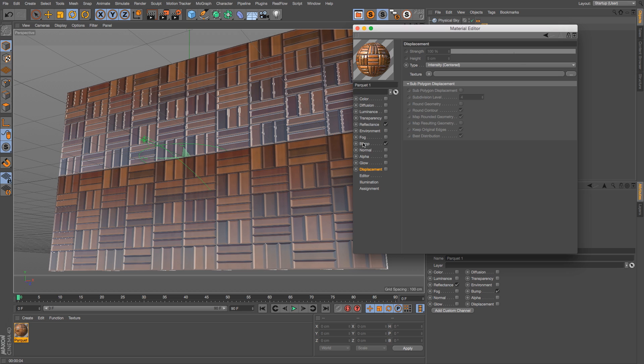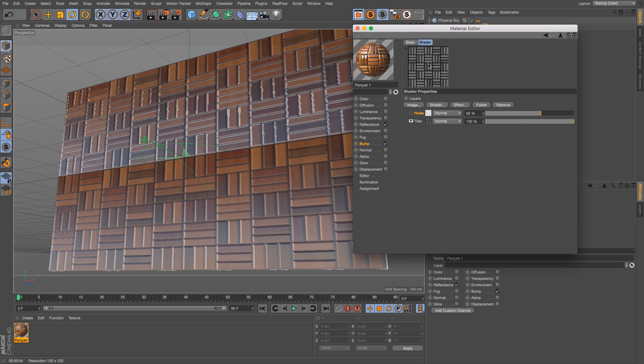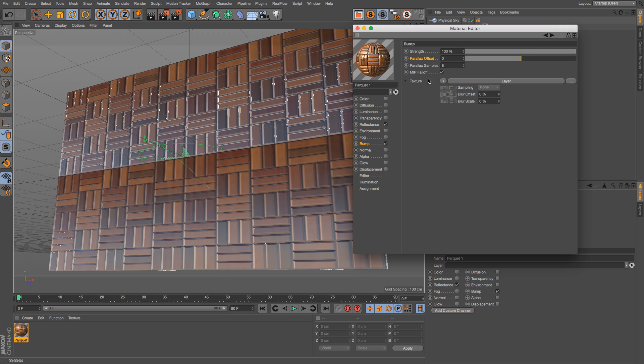Well in R18 we now have another way that we can extrude things, and that is also in our bump channel. It's a new slider called parallax offset. This is basically going to look at the black and white pixels and it's going to kind of push out the pixels based on that map.